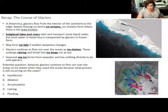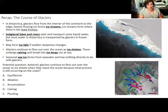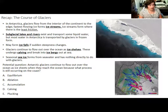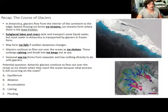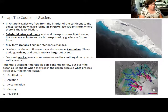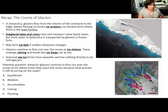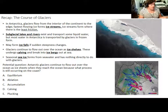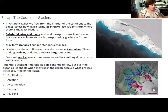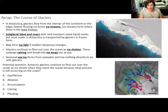A sample question asks: Antarctic glaciers continue to flow out over the ocean as ice shelves when they reach the coast because what process is still occurring? The options are equilibrium, ablation, accumulation, calving, or plucking. The answer is accumulation, because glaciers are still building up on the Antarctic coastline — it's simply so cold that they continue flowing out over the ocean. This is distinct from most parts of the world where glaciers don't extend far over the ocean.